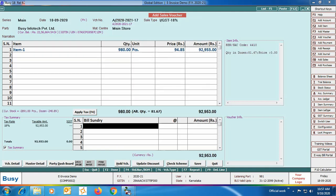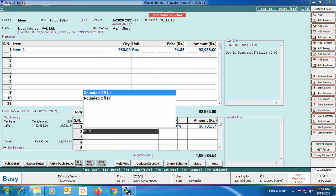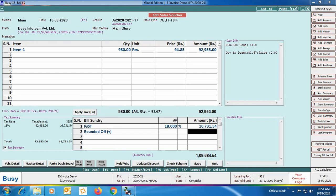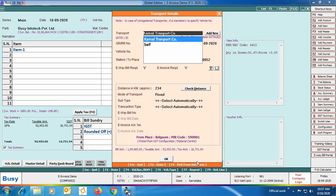If goods are delivered at the same address then you are required to enter the same shipping address. Next, specify item-related details, apply required bill sundries, and click Save to save the voucher. On clicking Save, a Transport Details window will appear because we have enabled the 'Input Transport Details' option in voucher series configuration.